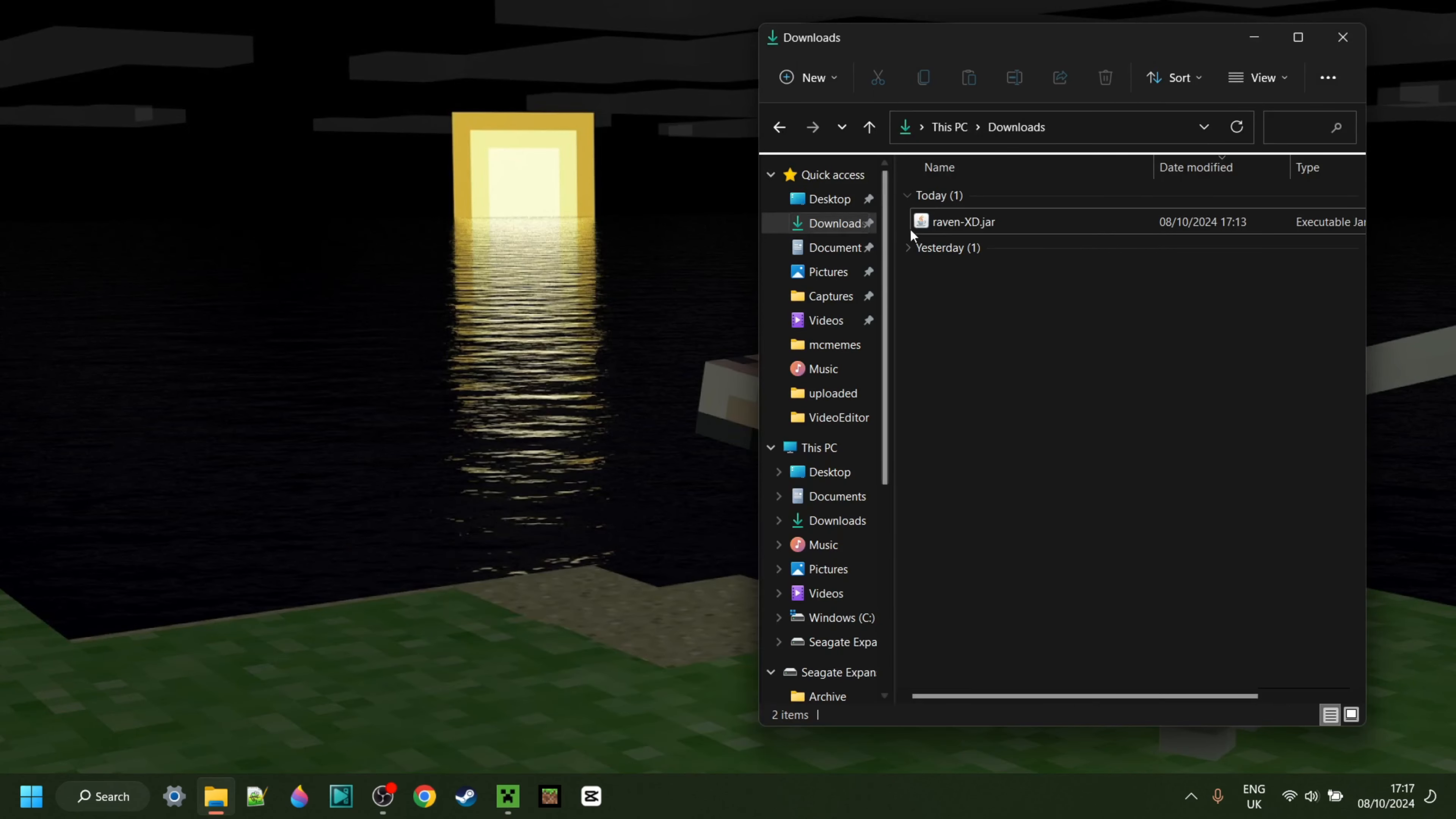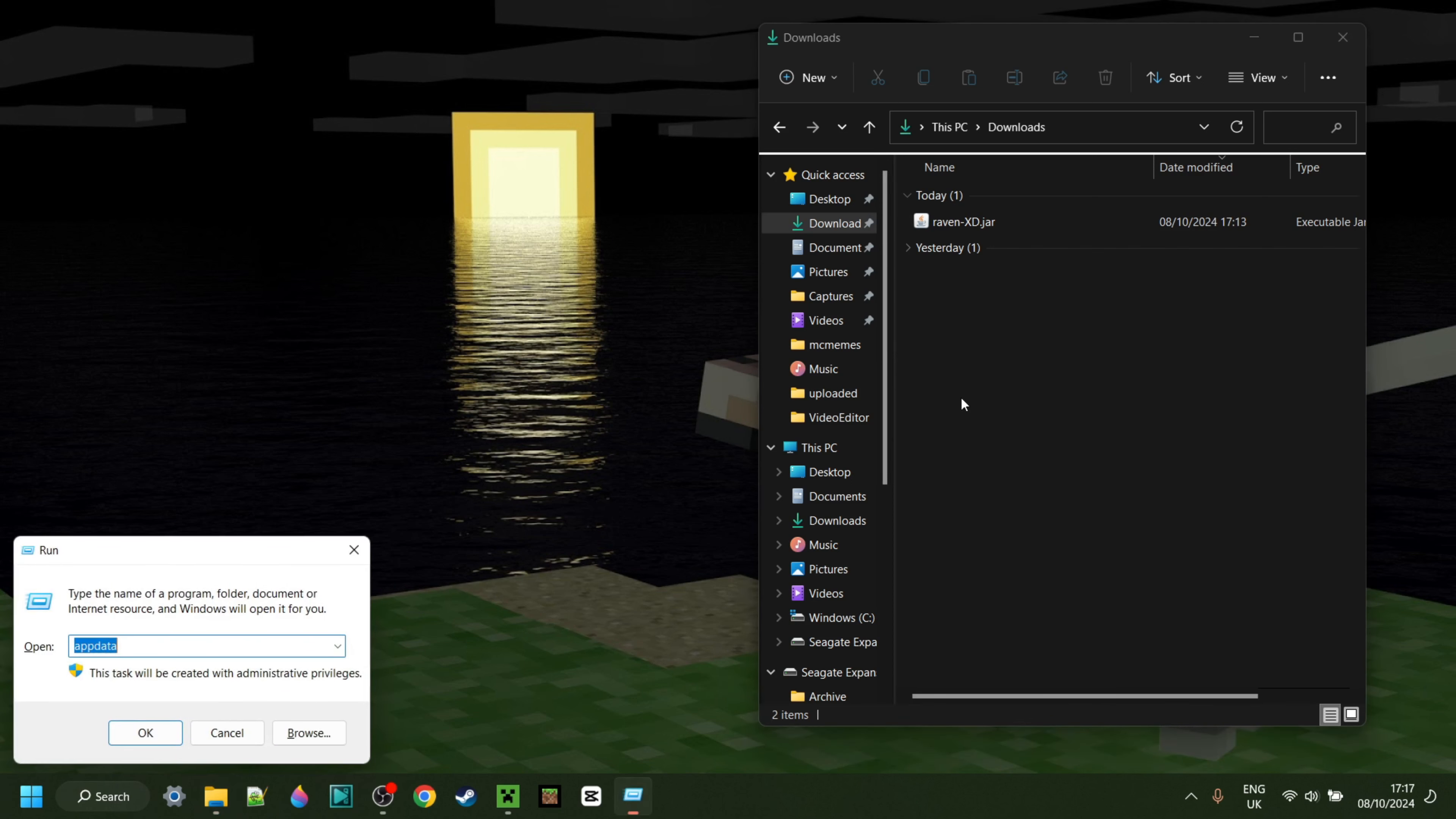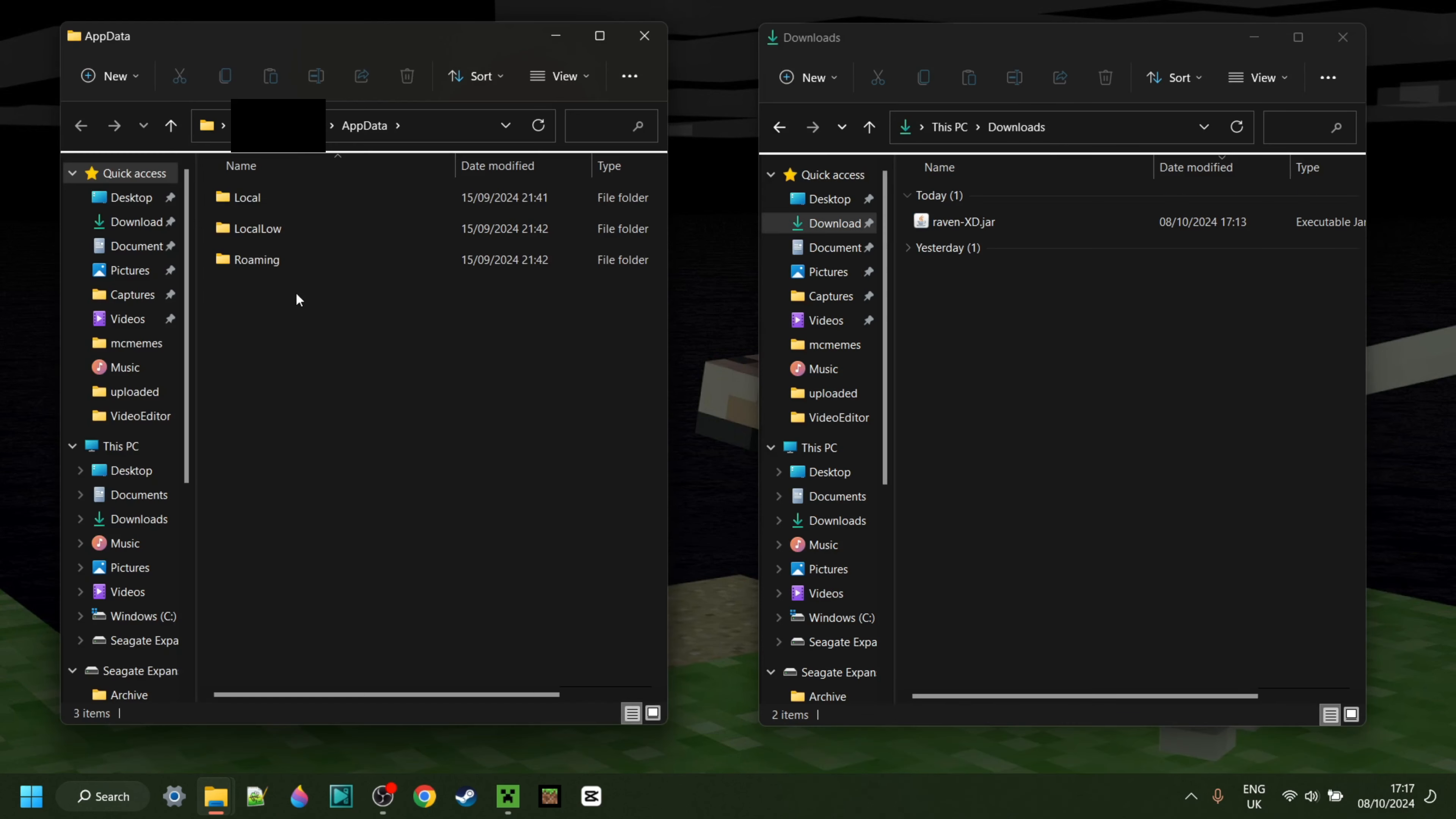As you can see, I have RavenXD right in my downloads. And I can press on Windows and R at the same time, and then type in AppData in the box that pops up, just like that. Then hit Enter or click on OK, and you should get this thing right over here.